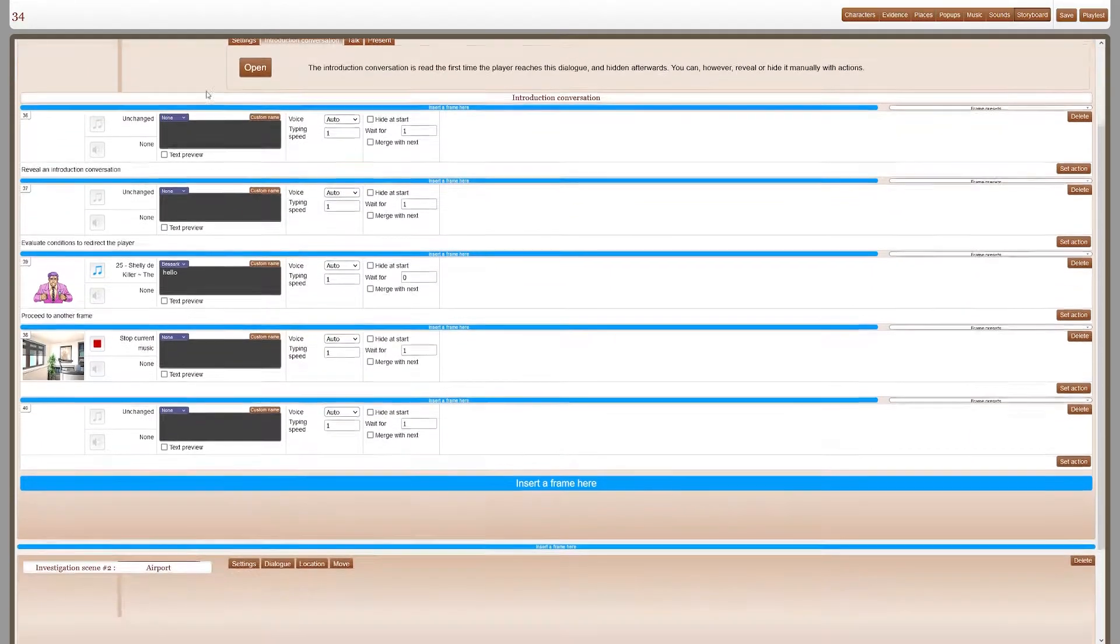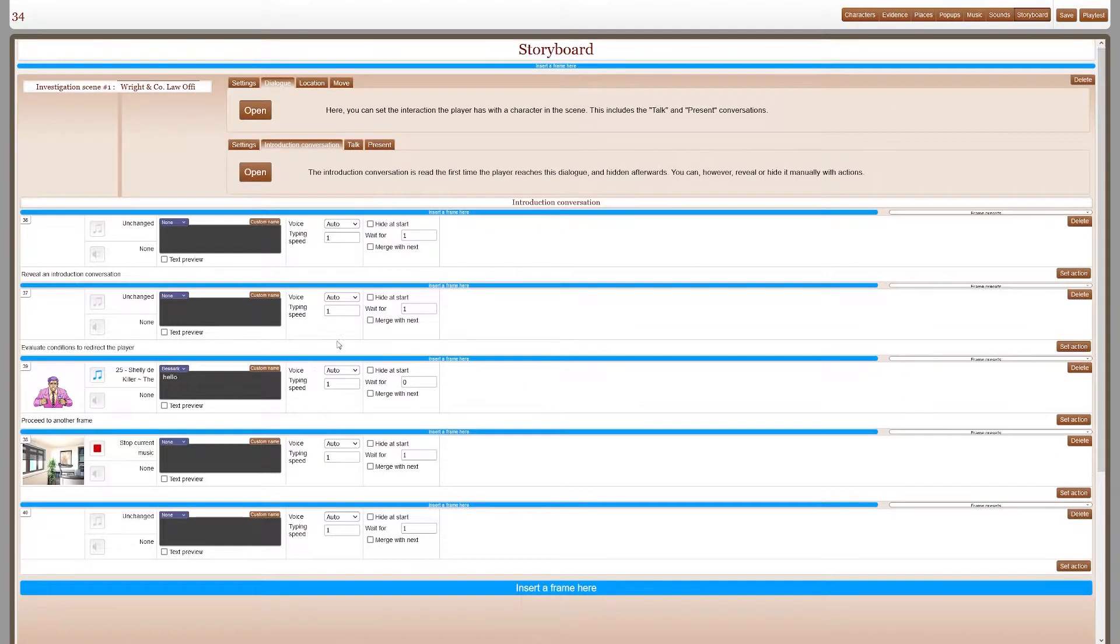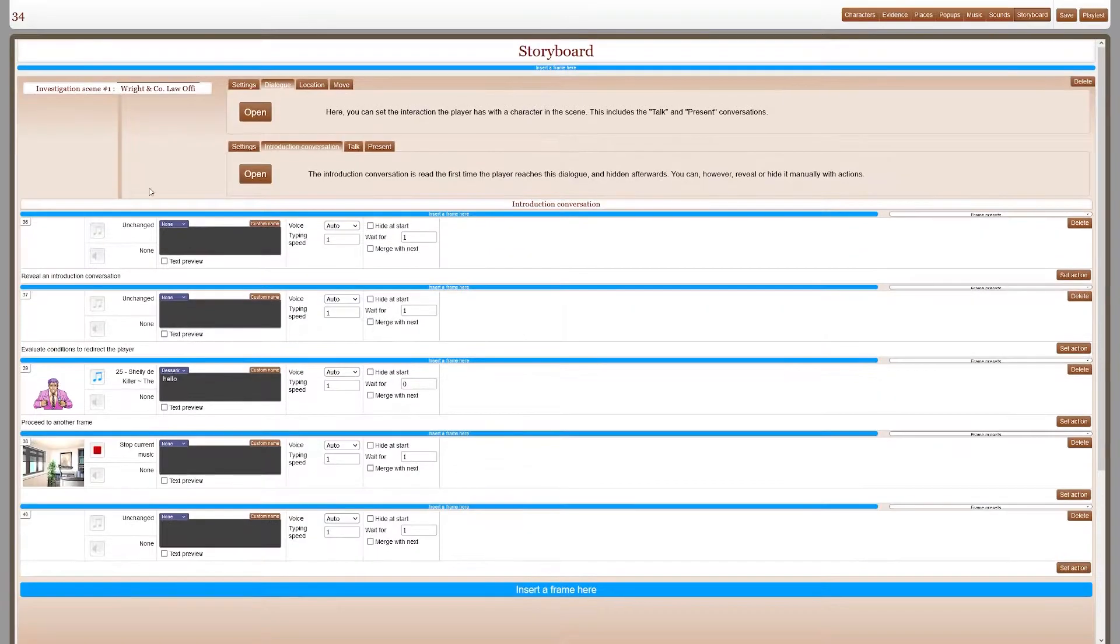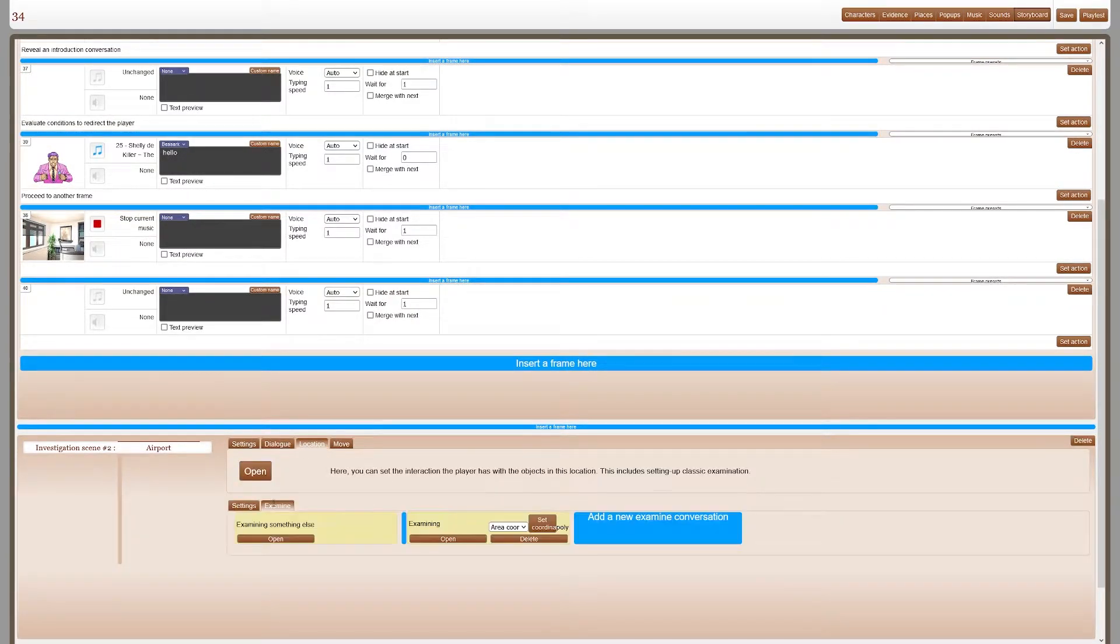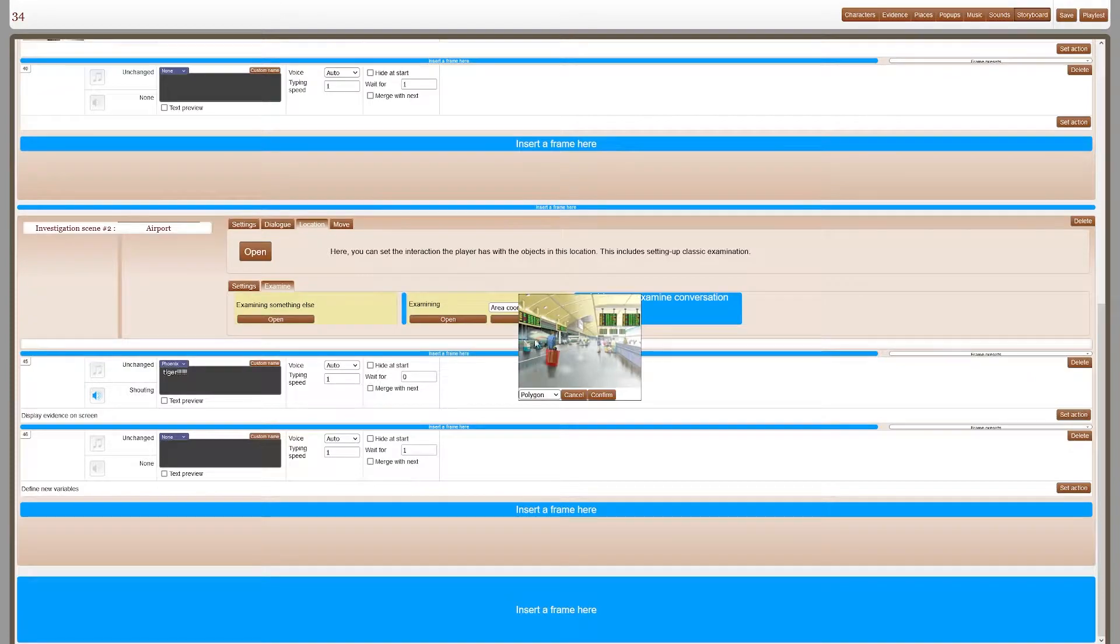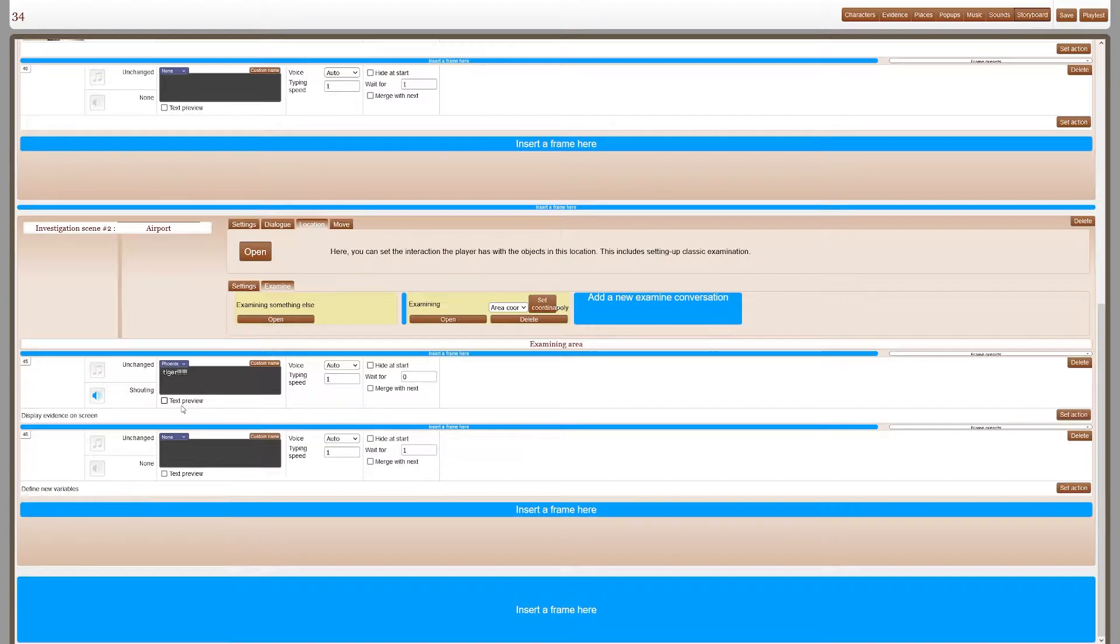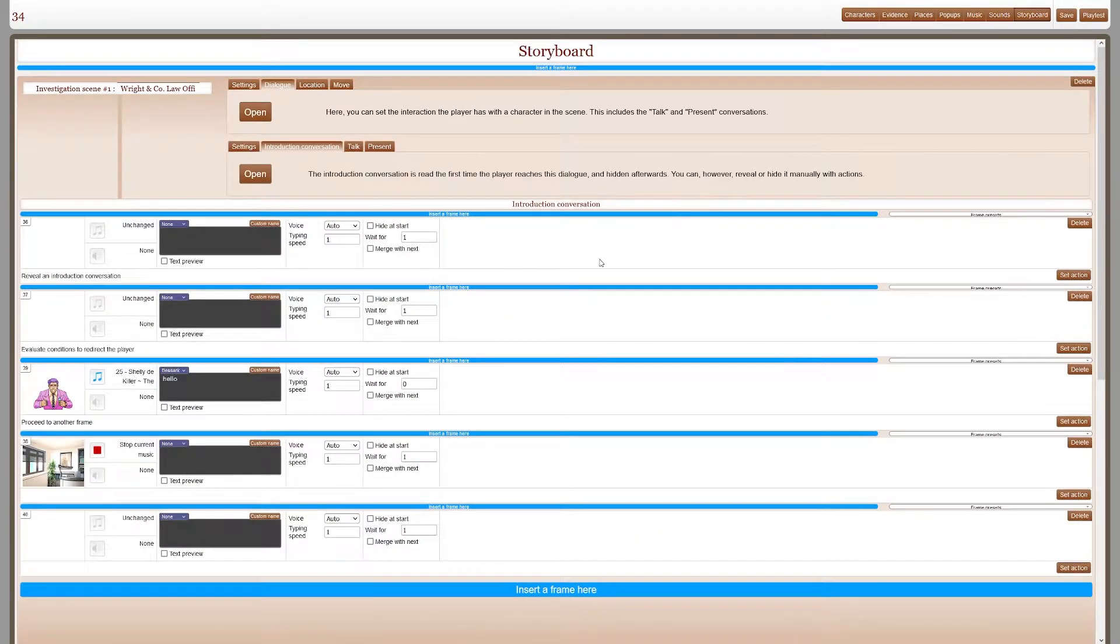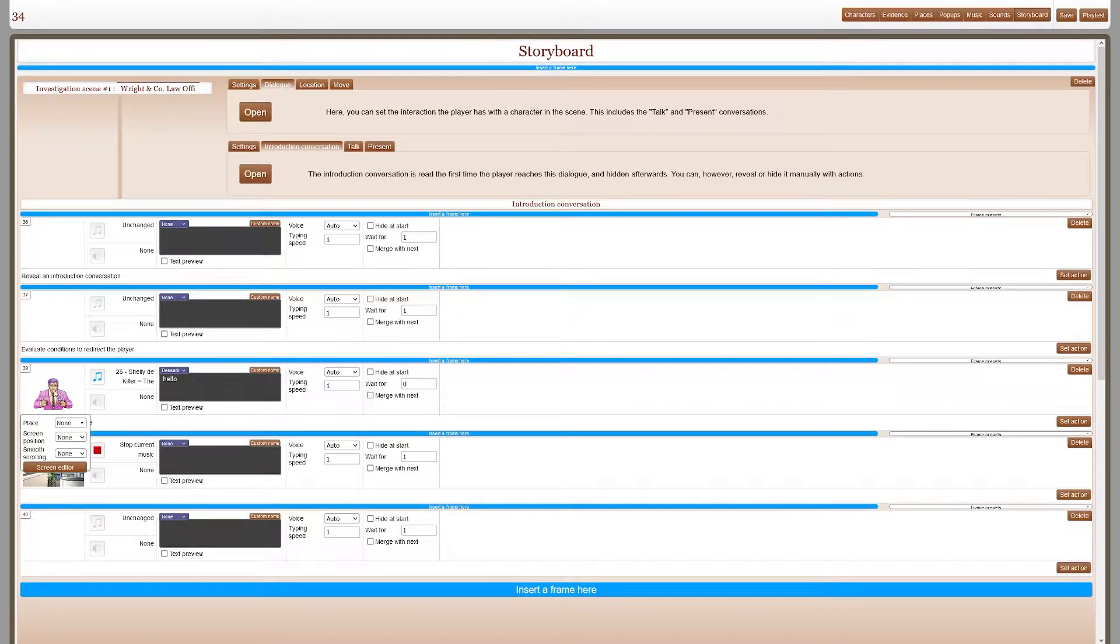So right now I have this case where you start in Wright & Co law offices and you go to the airport and you examine a suitcase and then when you go back here, this person appears.